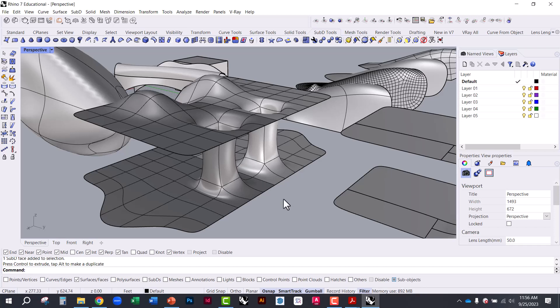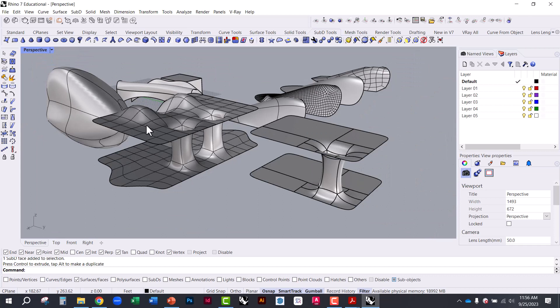That's a lot, but it's a wide array of tools — enough to get you started and experimenting with some of these smoothing and surface-creation techniques in Rhino.